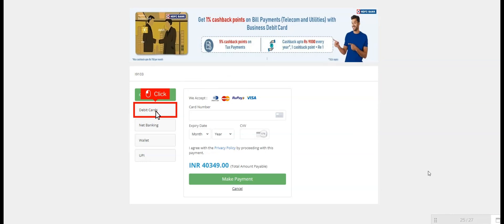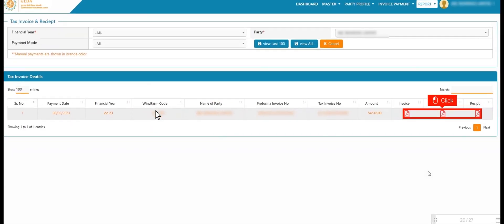After successful payment, admin can view from dashboard and normal user can view invoice tax receipt from view tax invoice report.